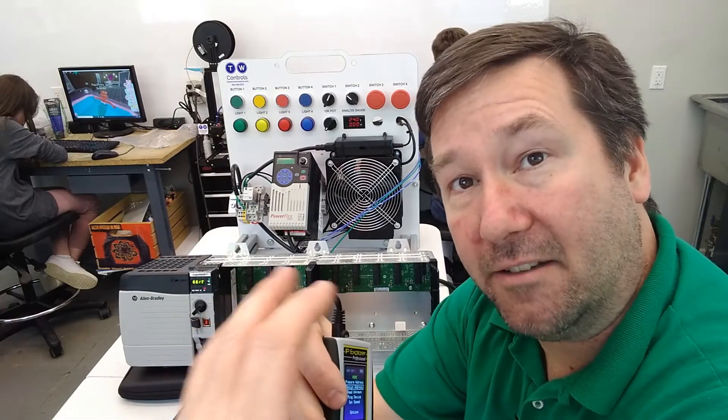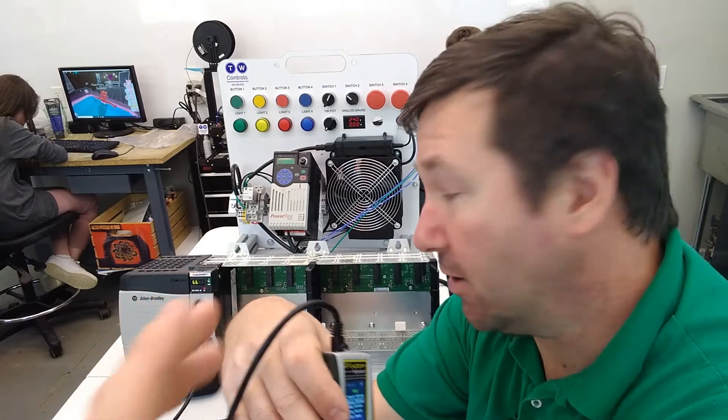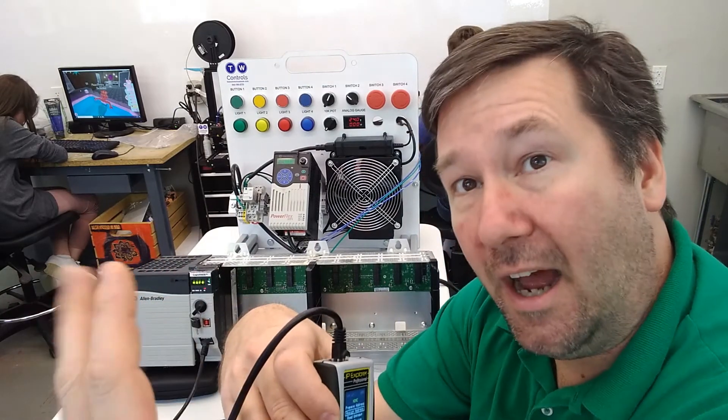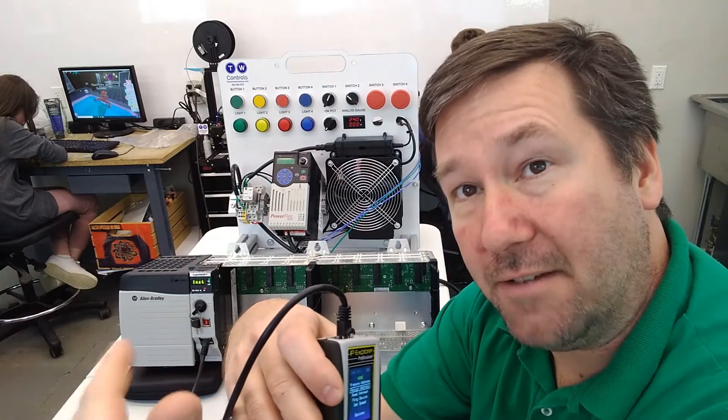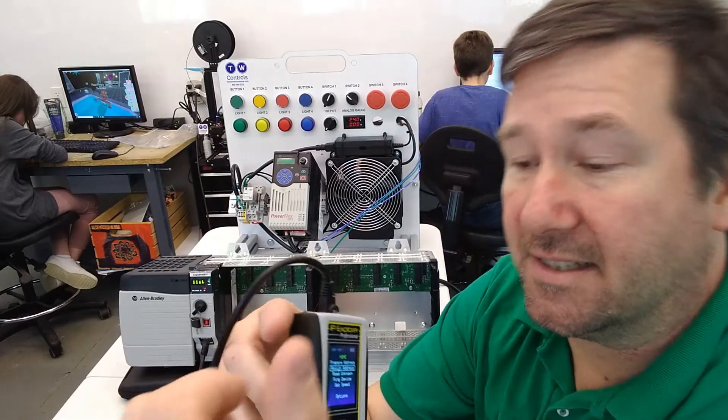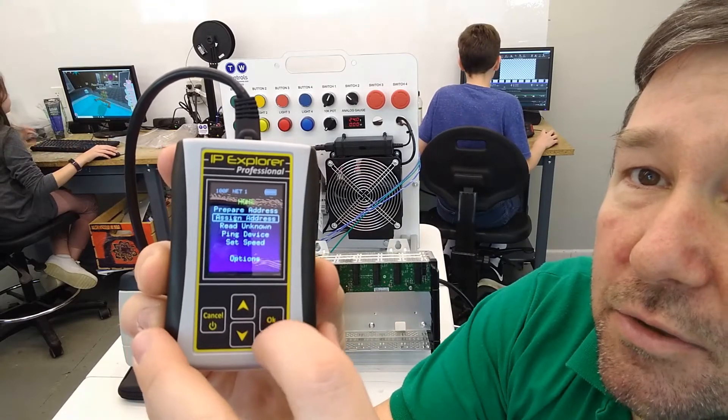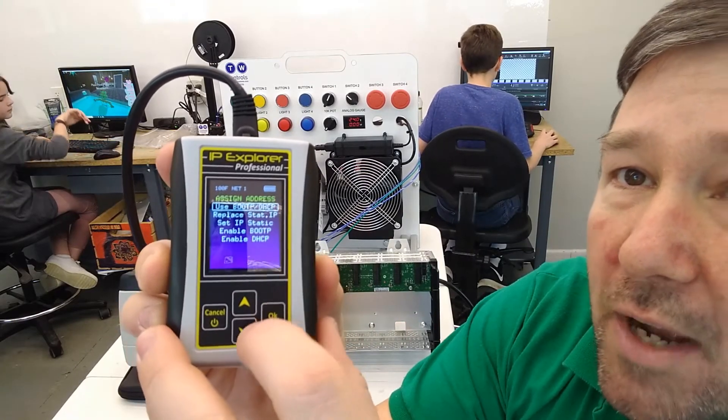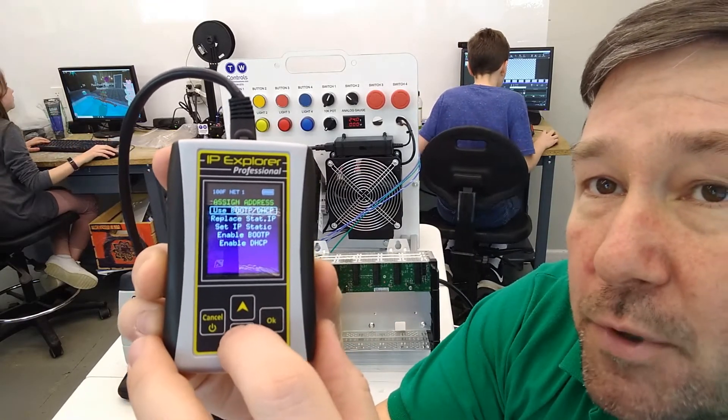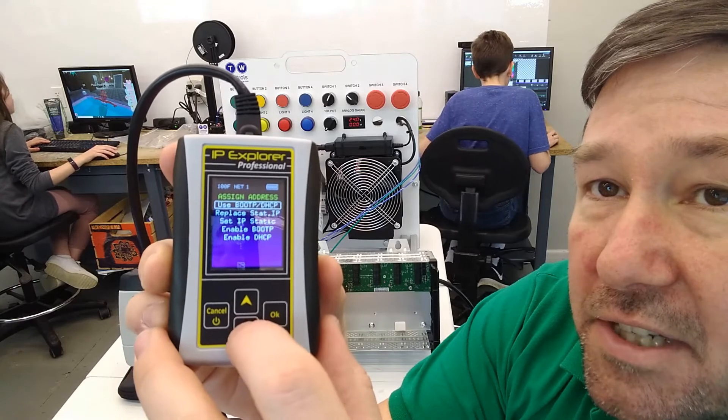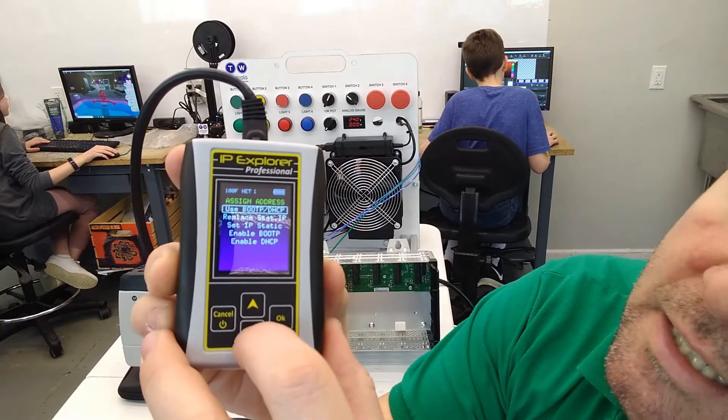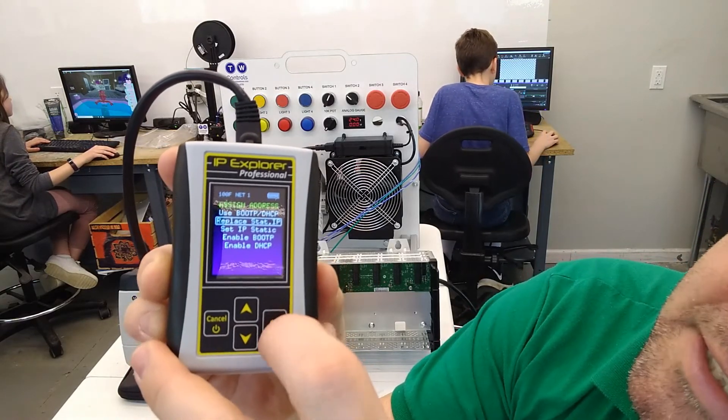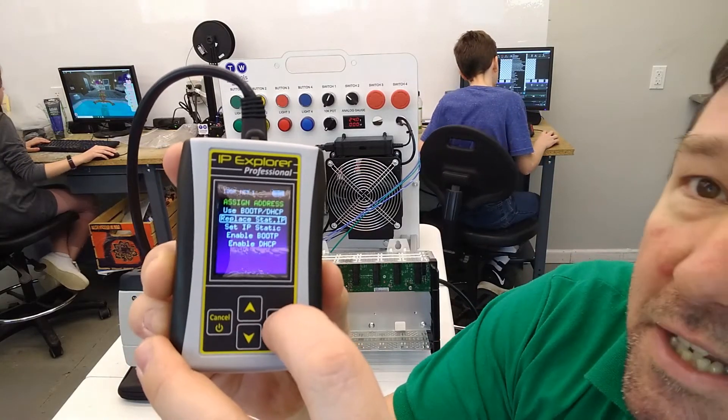Let's say I accidentally assigned the wrong address to this ControlLogix. I can change it even though I've set it to static. So if we go back into assign address, and instead of use bootp.dhcp, let's go down to replace static IP.